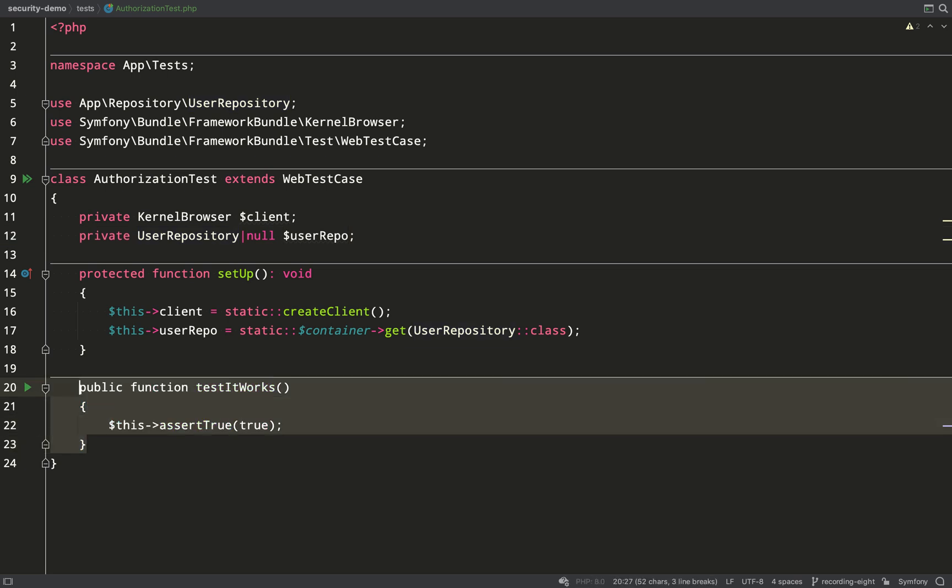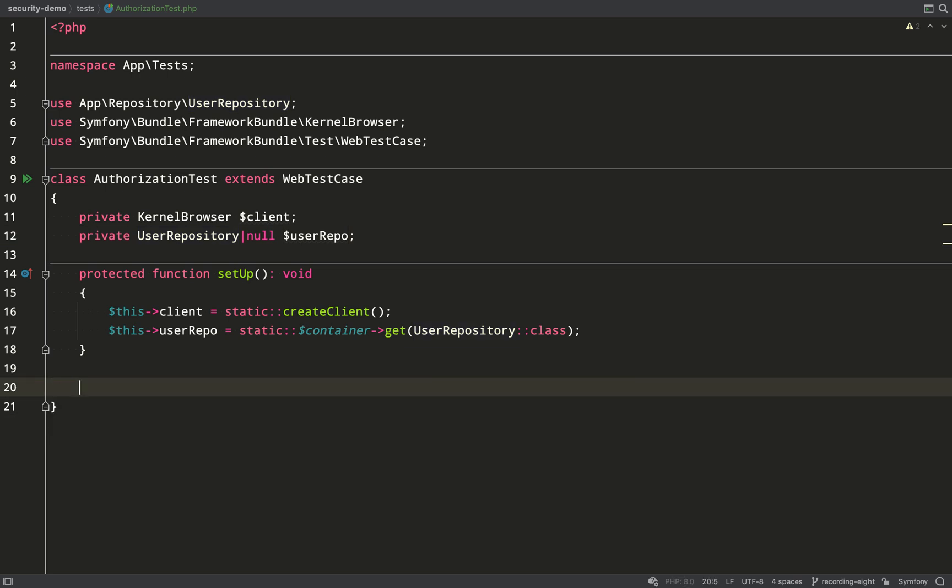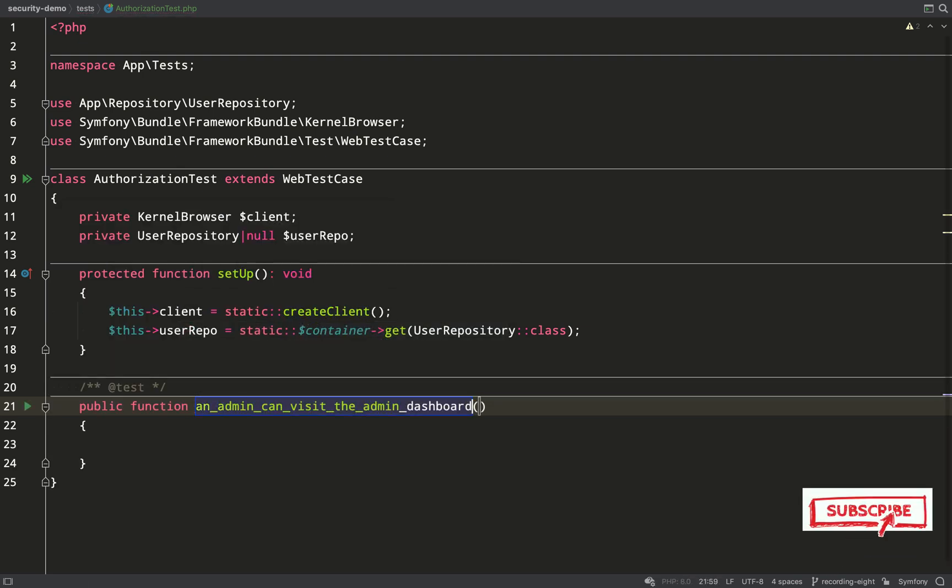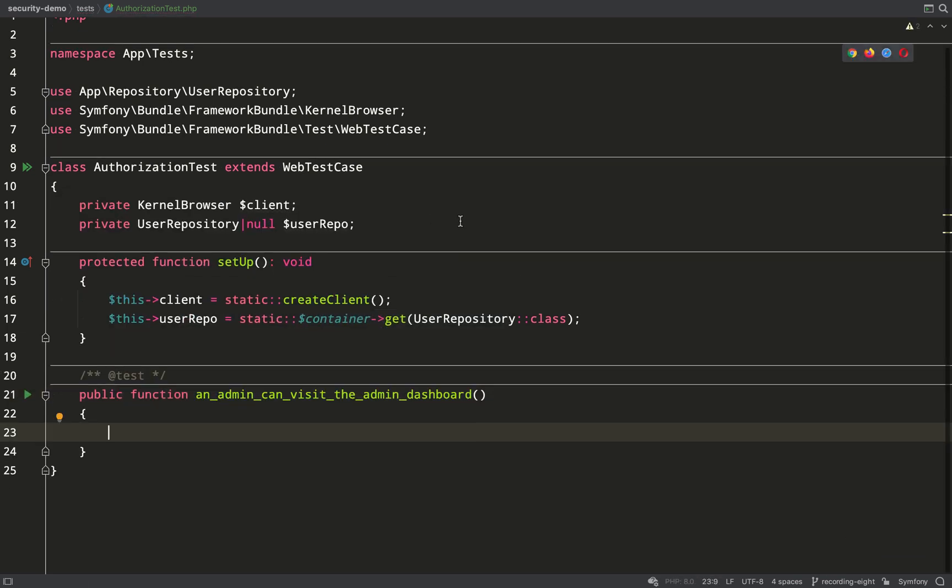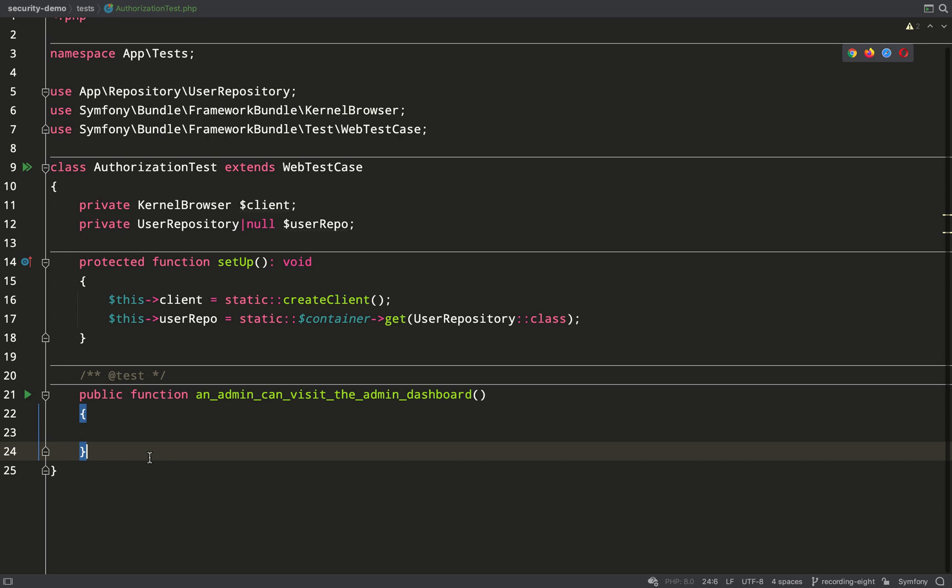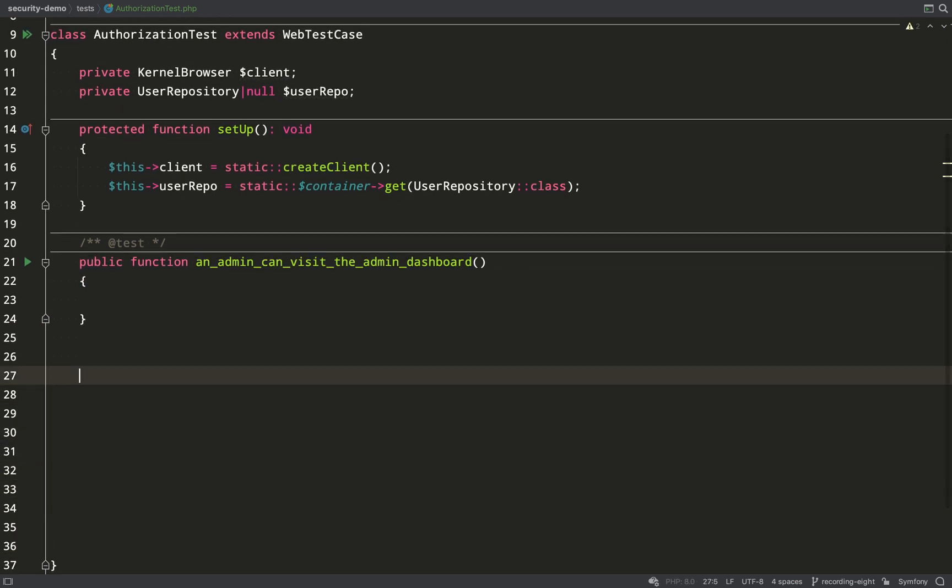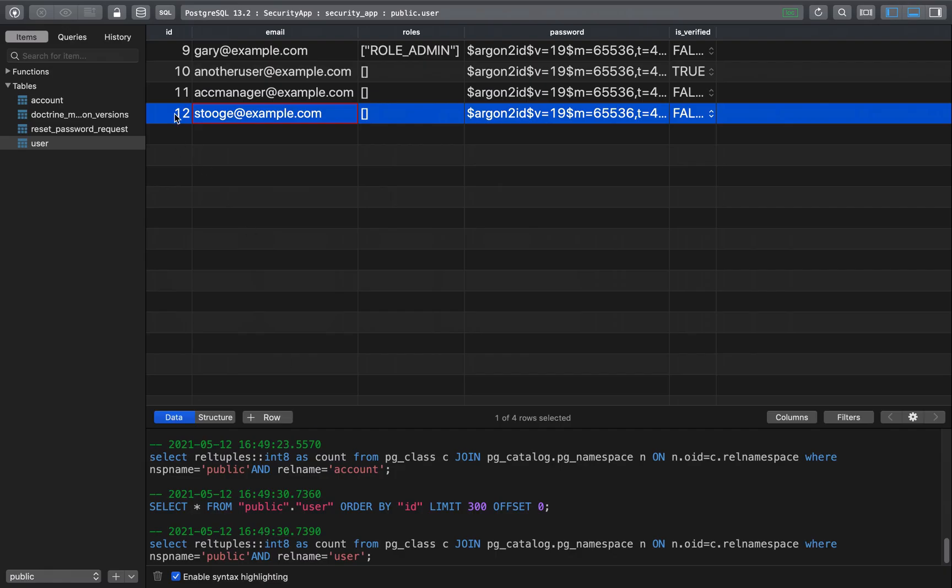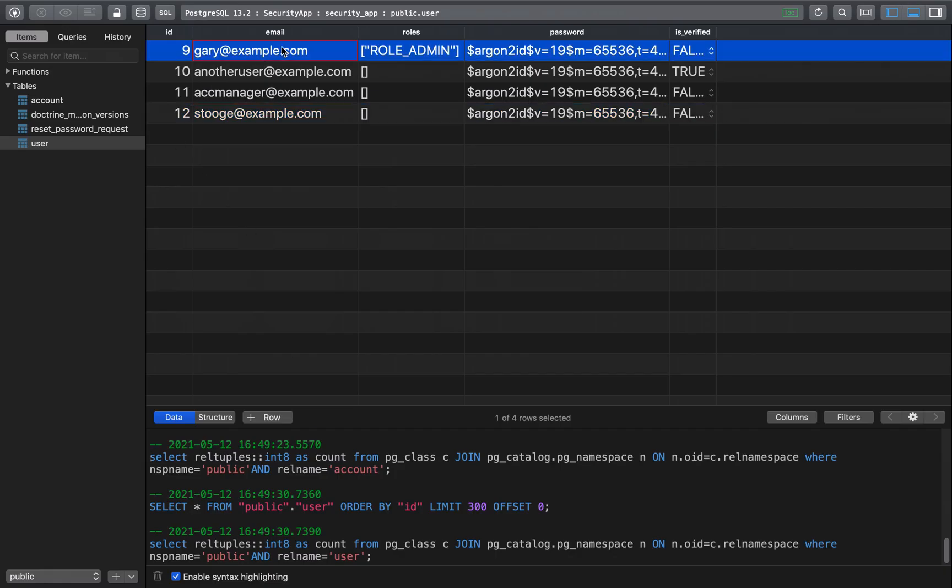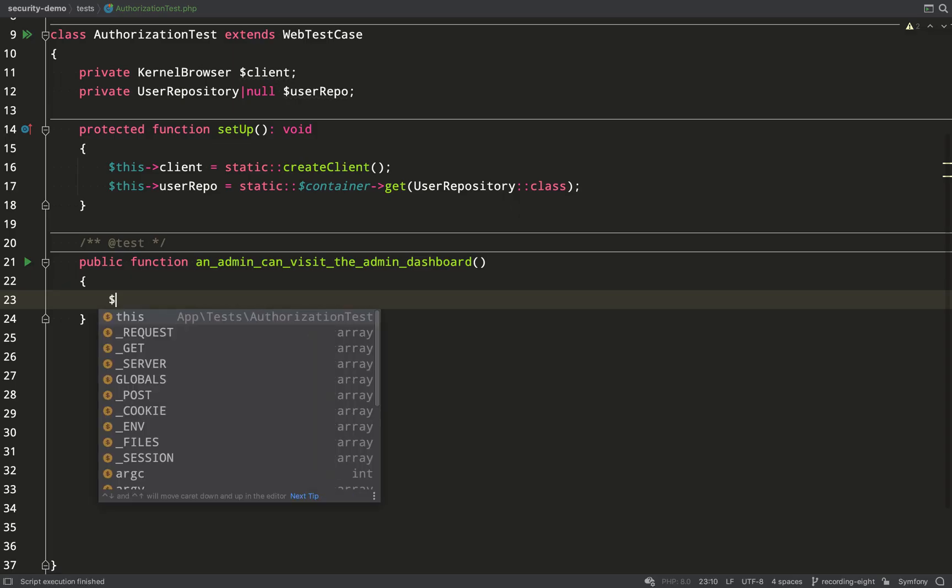So now we have a client and we have a user repository. Let's write our first test. This first test is an admin can visit the admin dashboard, so we're just checking that any user with role admin is able to visit the admin dashboard.